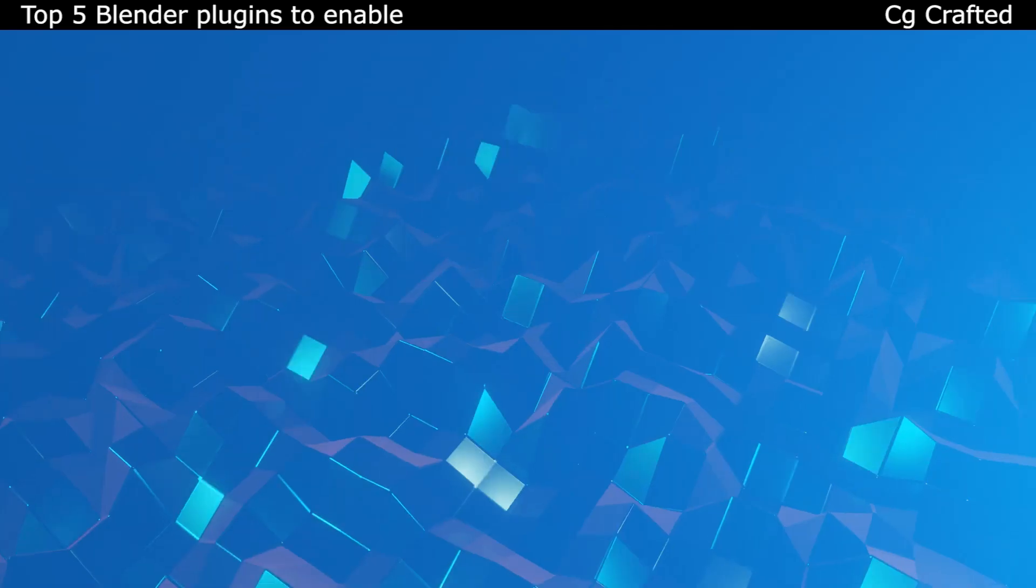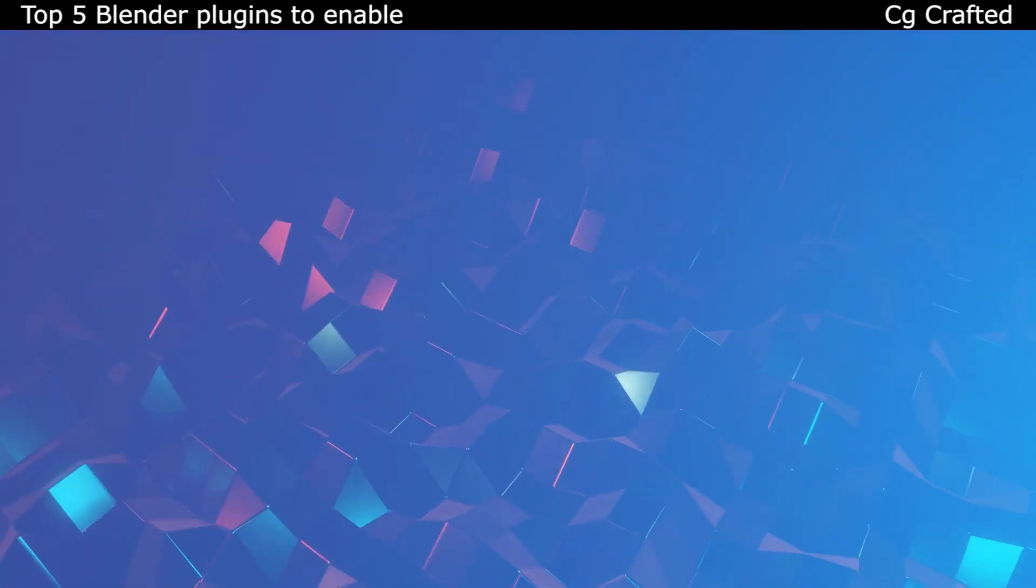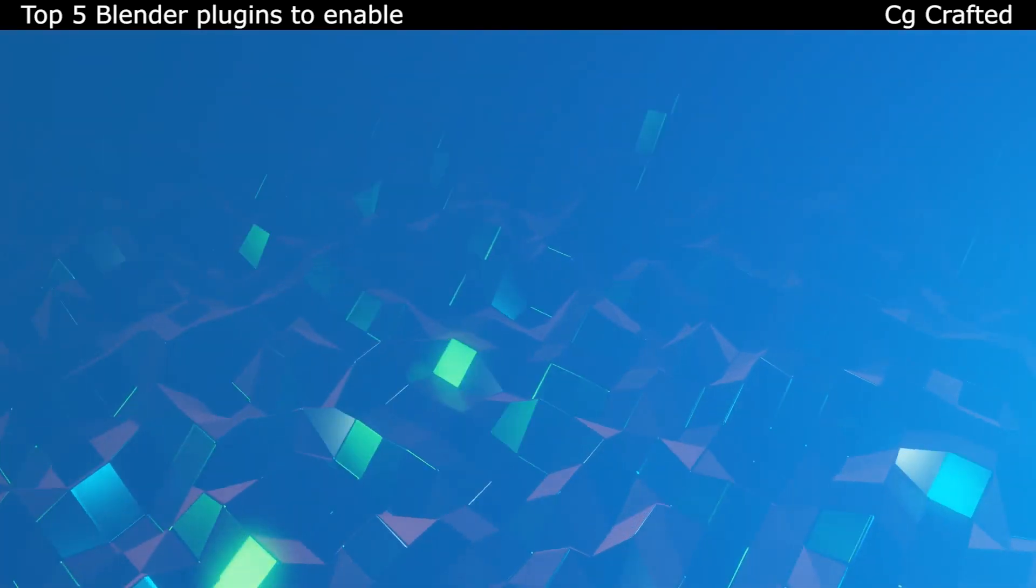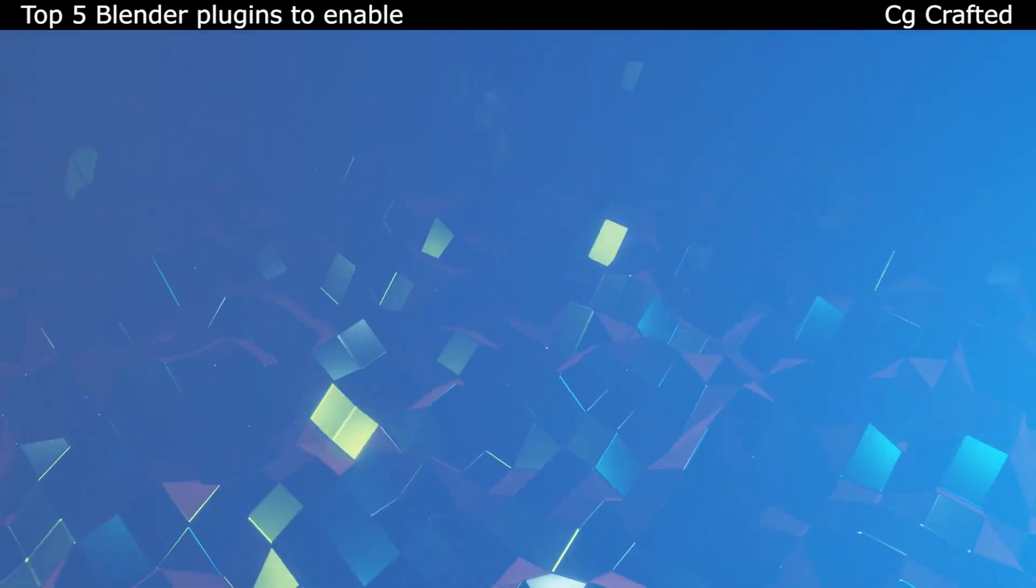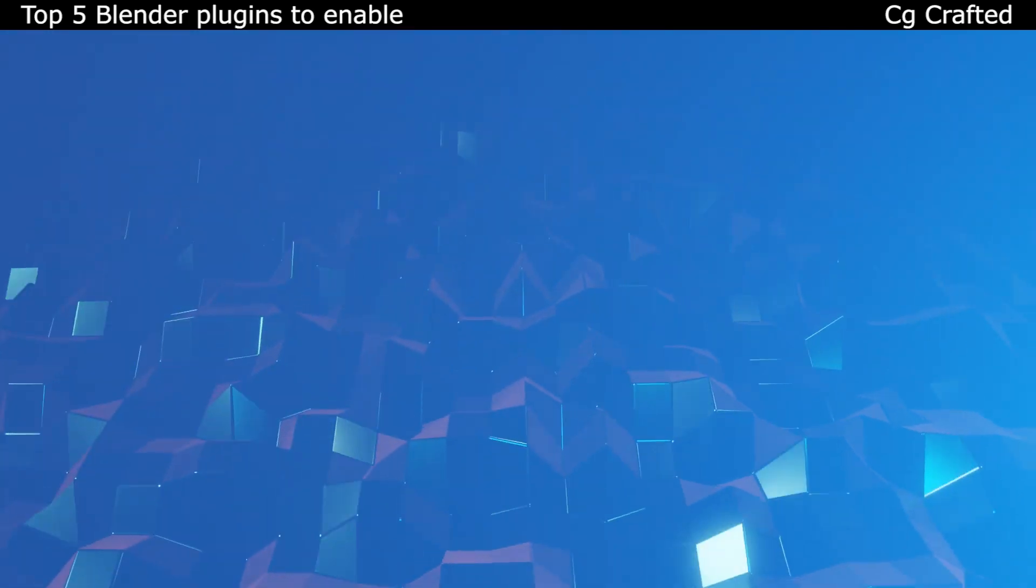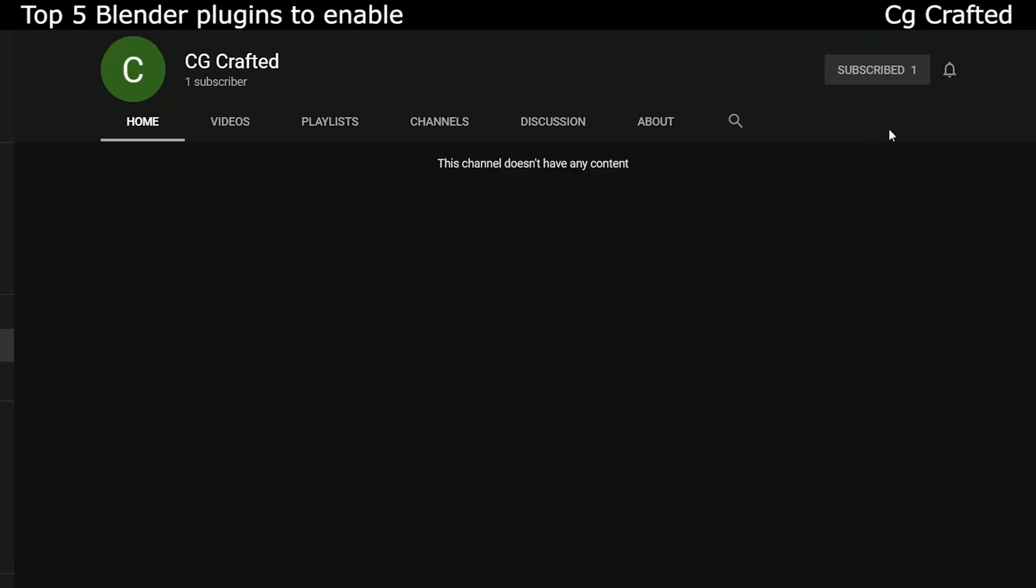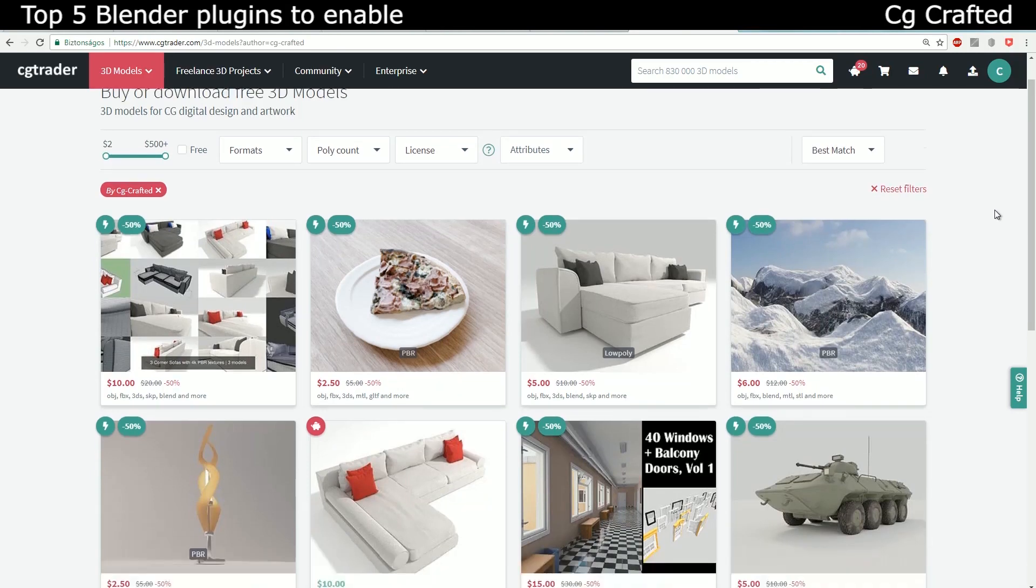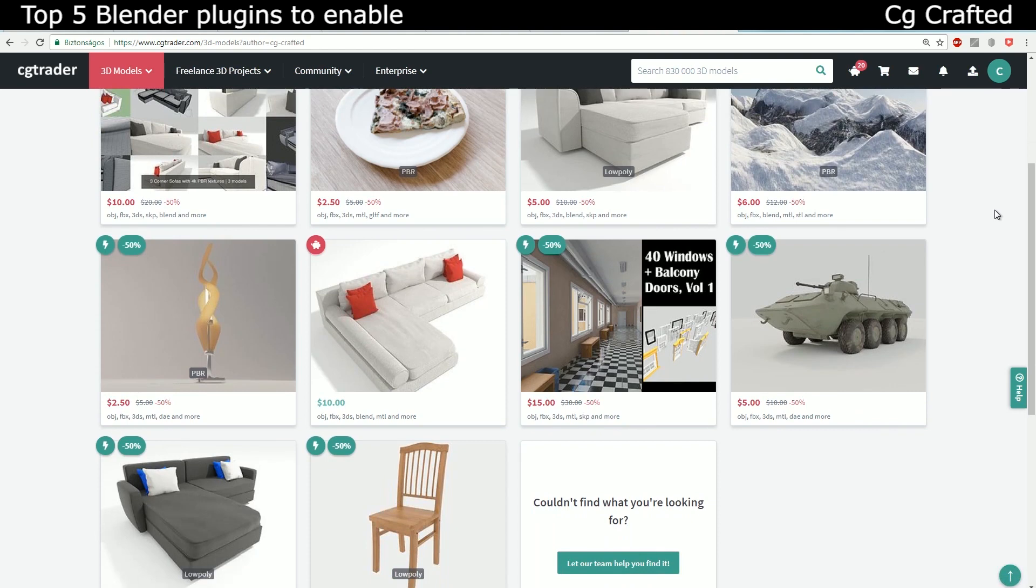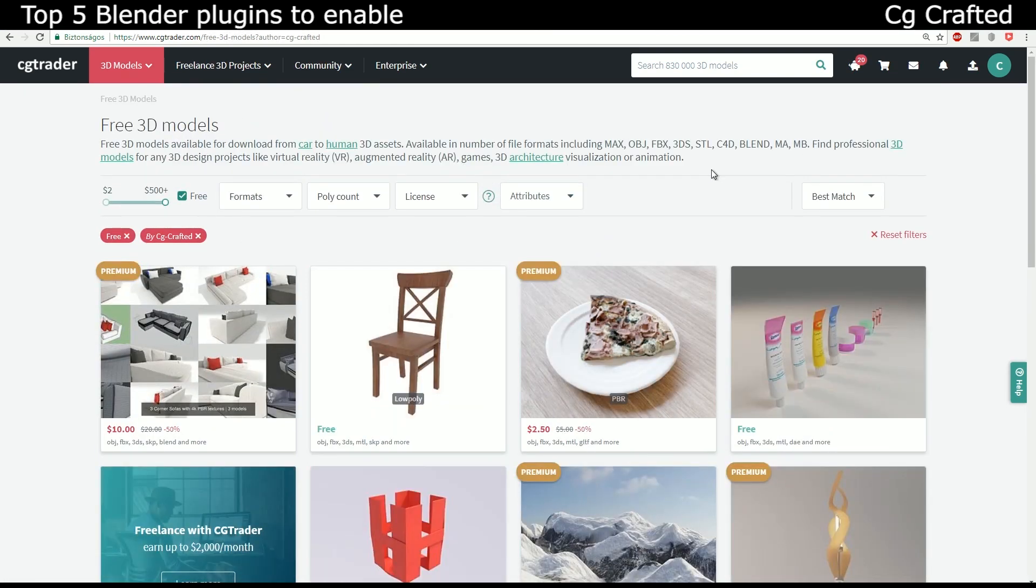These were the top five add-ons that can boost Blender's functions beyond what you would expect from it, and all of them save you time and have a lot of nice functions. Hope you liked this, and if you subscribe, don't forget to click on the bell to get notified of my newest videos. If you want to support me, check out my CG Trader account where I have free and paid nice models, and check out my Patreon if you want to donate that way. See you guys.